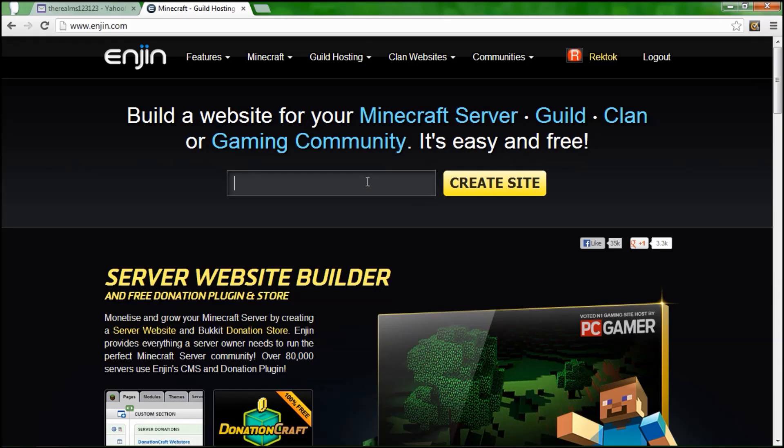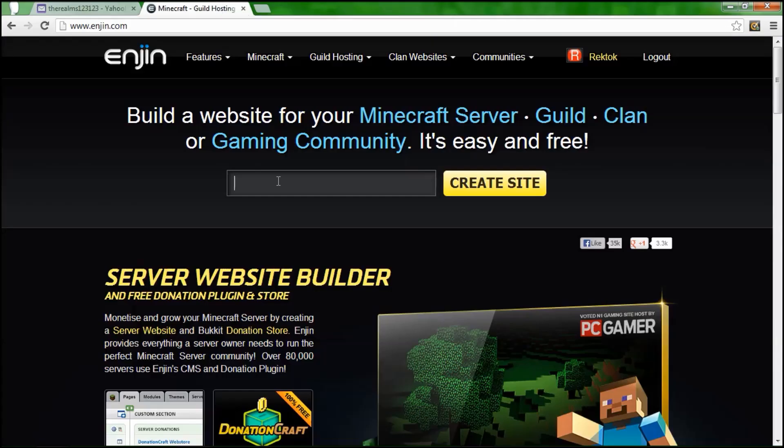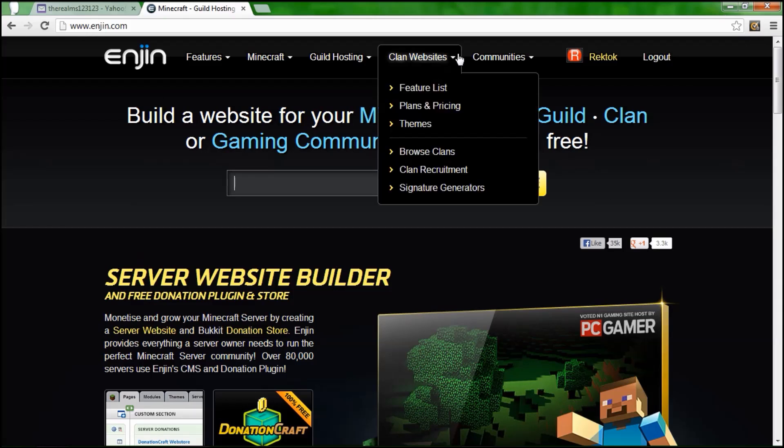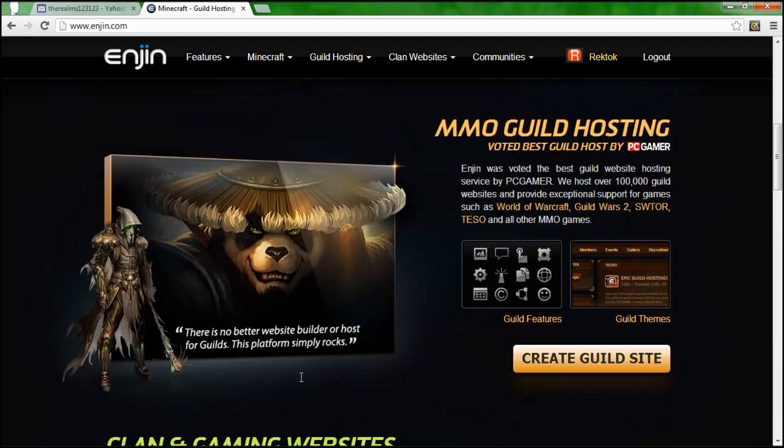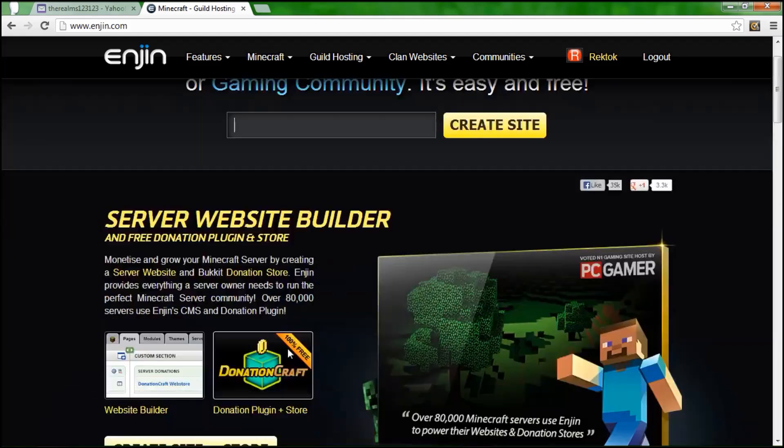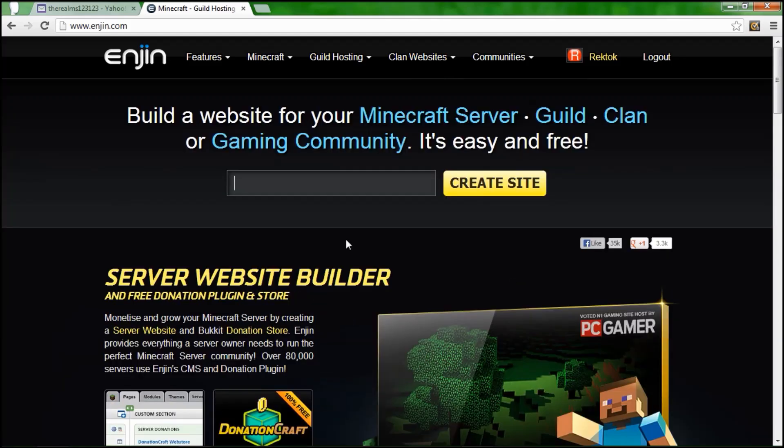All the links will be in the description and the requirements are you've got to have internet access and an email, any type of email. First thing you're going to do is build a website for your Minecraft server, guild, clan, or gaming community. It's easy and free, and that's right, they also have a free donation craft which is amazing. It's basically a store and you can use it on the free plan or whatever plan you're using.